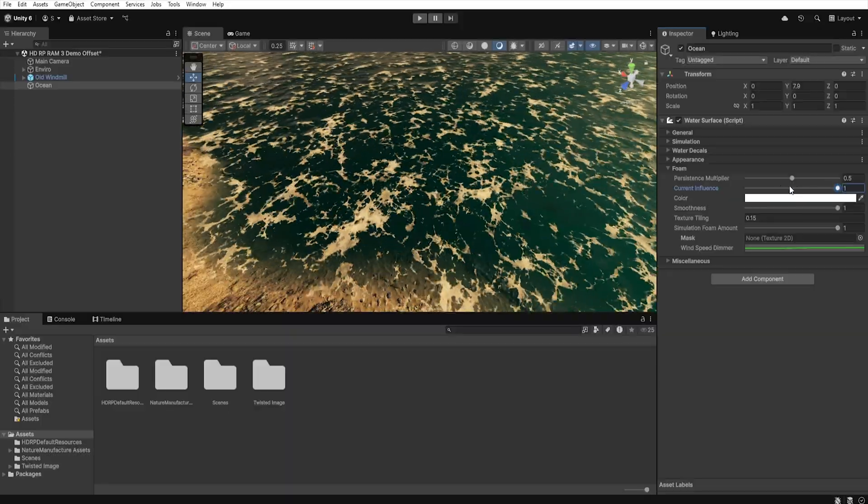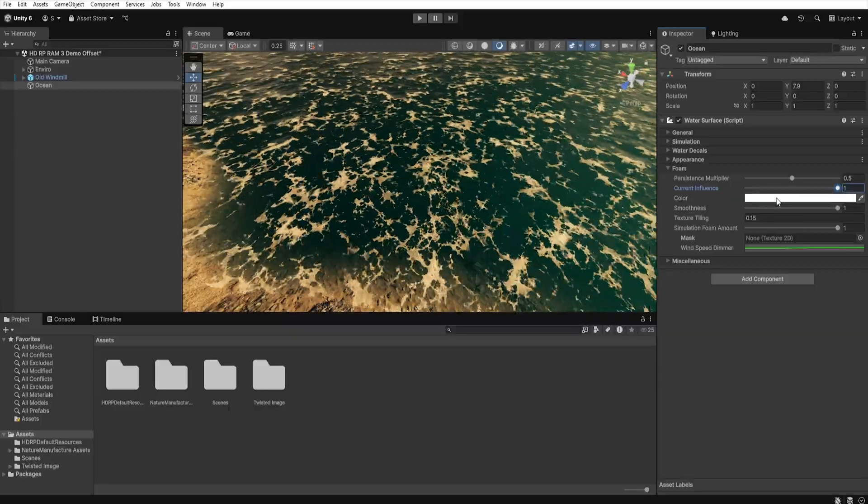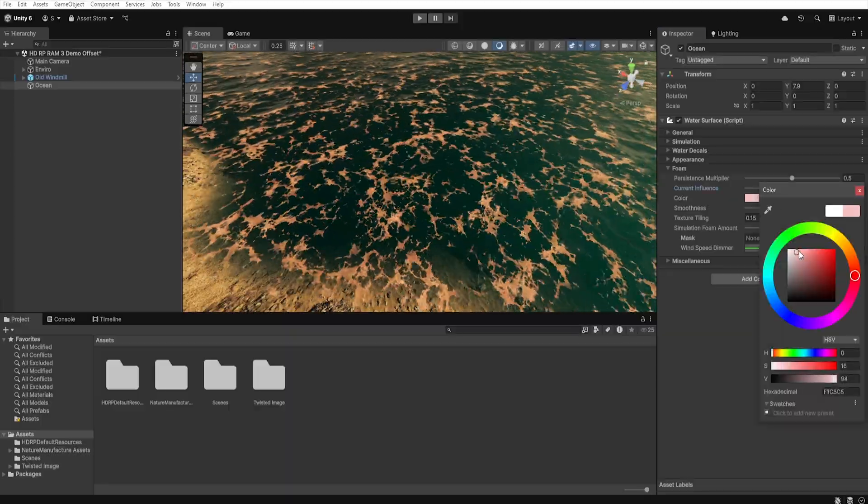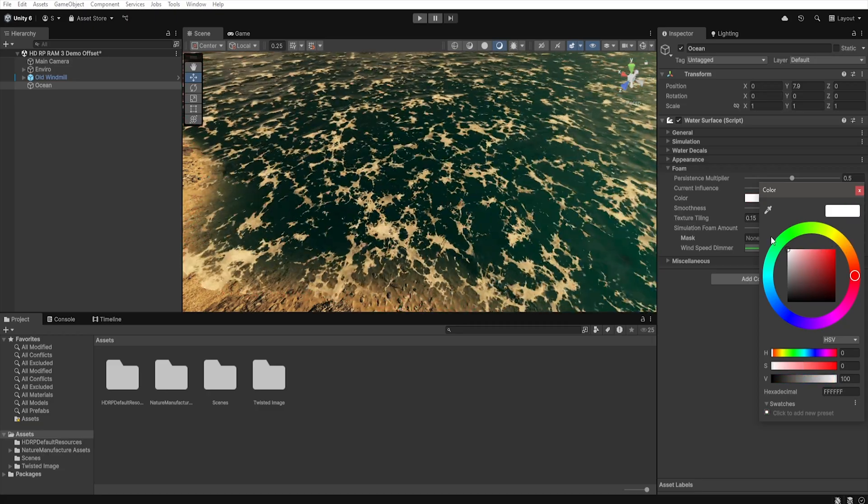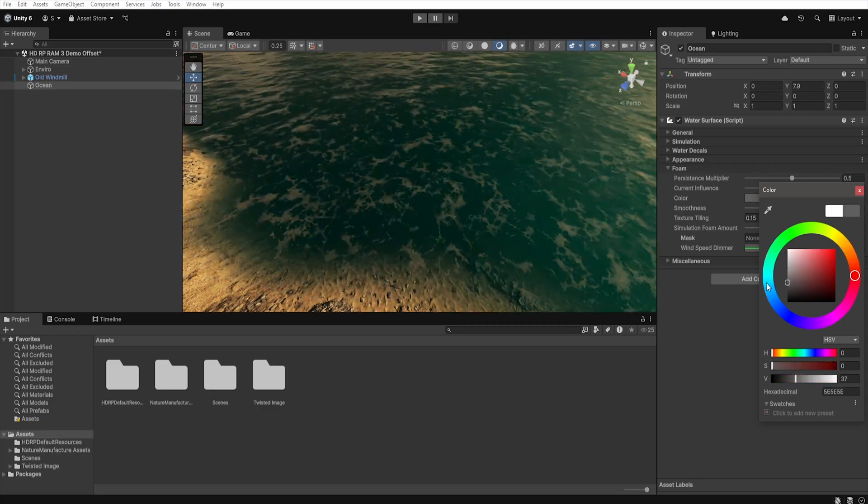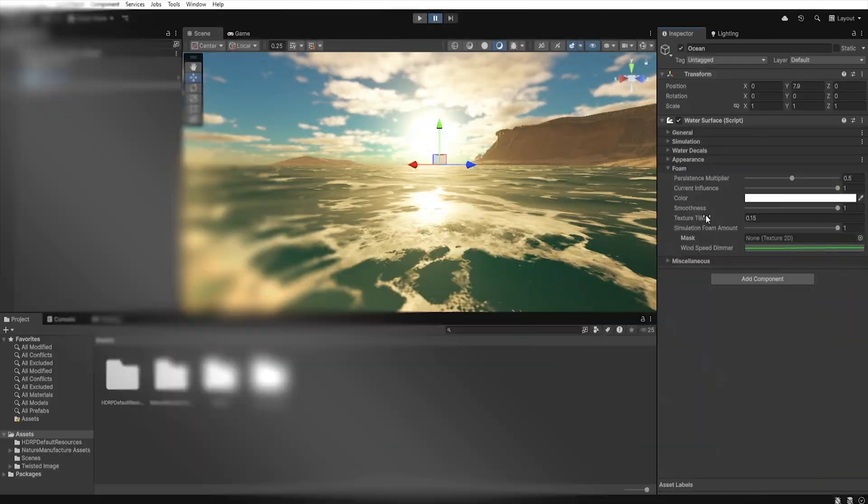Next option is Color, where, as you can guess, we can set the color of the foam. It is also worth mentioning that the darker the color, the more transparent the foam becomes.